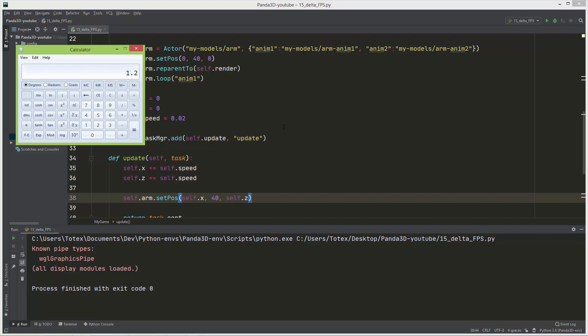But what happens if you have a monitor with higher refresh rate? Let's say you have a monitor with 120 hertz refresh rate. In your case this Panda application will run at 120 fps or frames per second. So if you make the calculations you will get 120 times 0.02, so on your machine the arm will move twice as fast as on my machine, which is not so good. So we should somehow constrain the arm's movement speed independently from your monitor's refresh rate or from your computer's power.